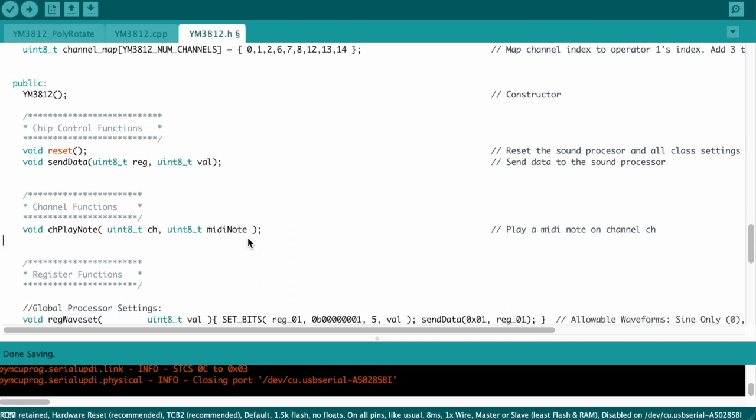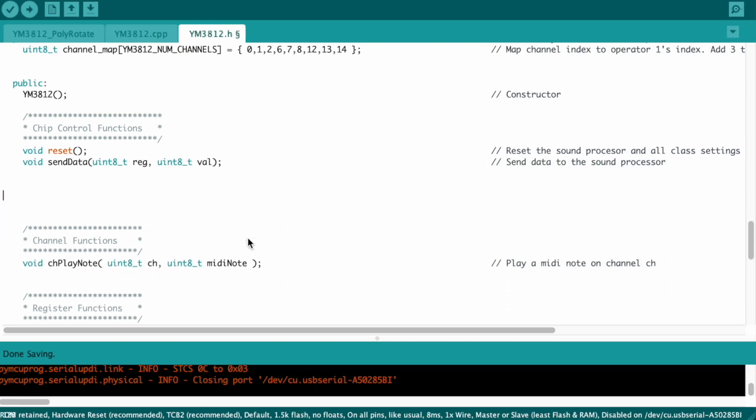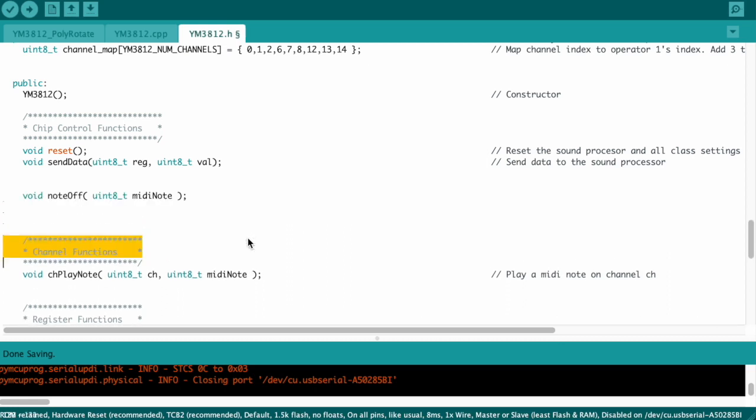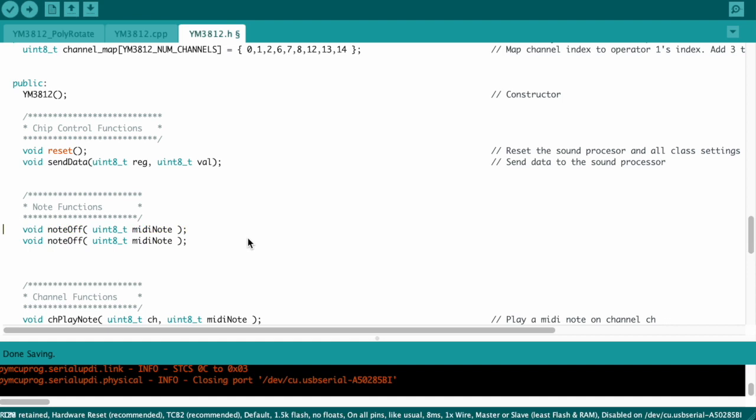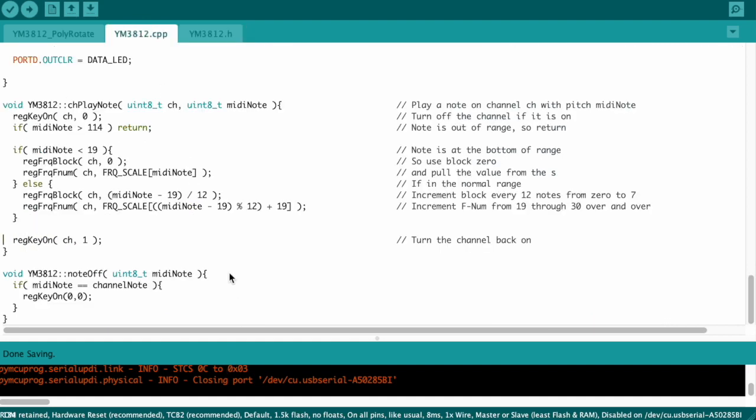Okay, now let's add definitions for our note functions. And I'm going to differentiate these from channel functions below because these are kind of like a layer abstracted from the functions that manipulate the channel properties. We'll call them note functions. Okay, cool. We have these defined. Let's go write implementations for them.